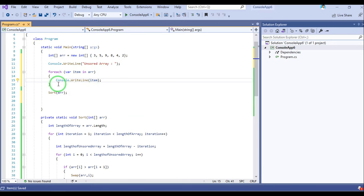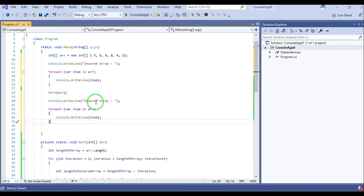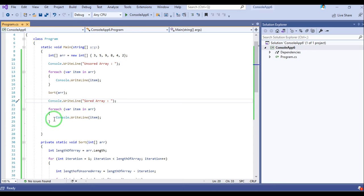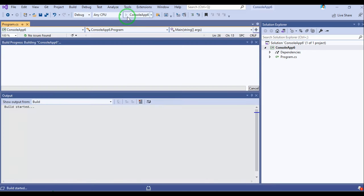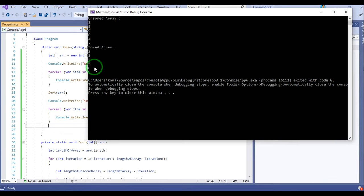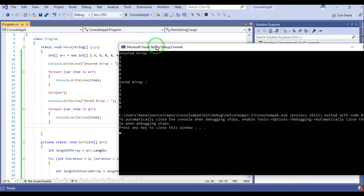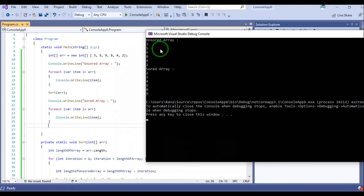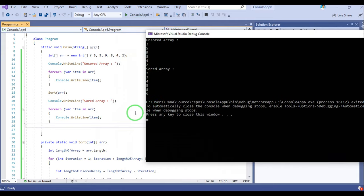This is the unsorted array. After sorting, let's check the sorted array. Let's run it. The unsorted array is the given array: 3, 5, 9, 8, 4, 2 and the sorted array is: 2, 3, 4, 5, 8, 9.